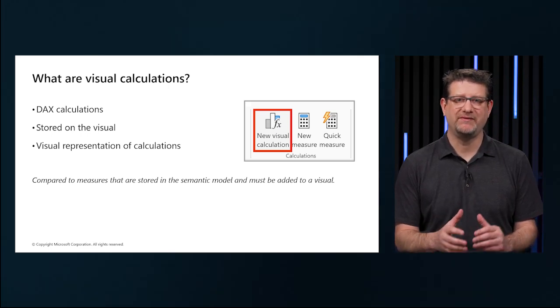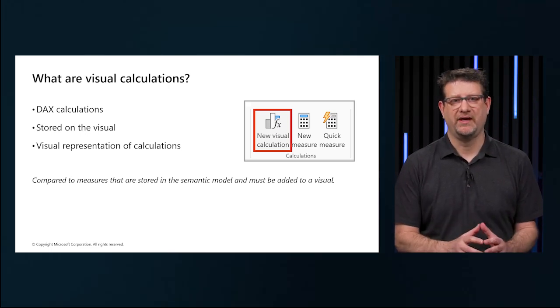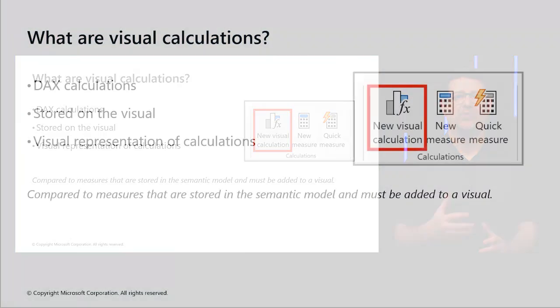When creating a visual calculation, the complexity of the model is not the focus. Simply work with what is on the visual. A visual calculation can refer to any data in the visual, including columns, measures, or other visual calculations.